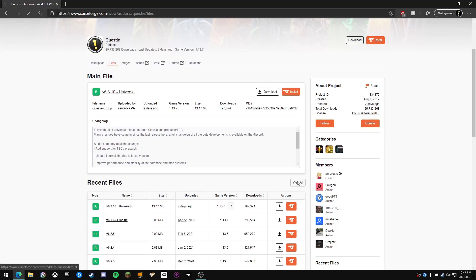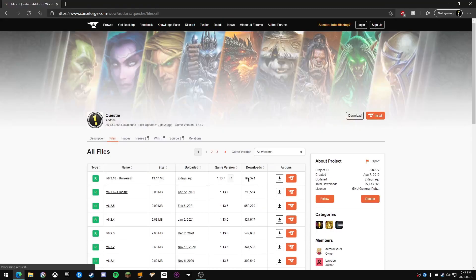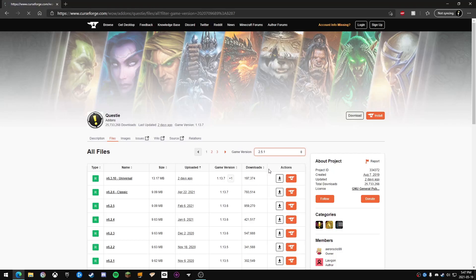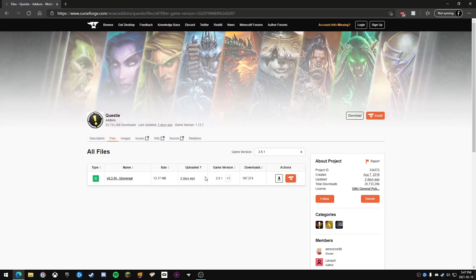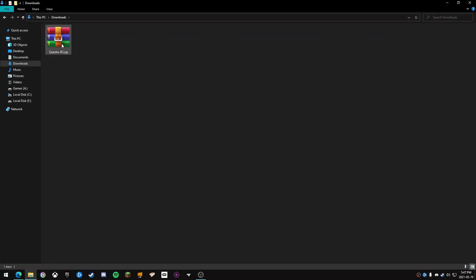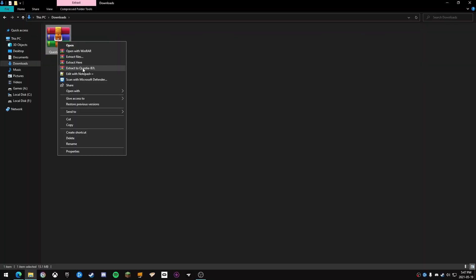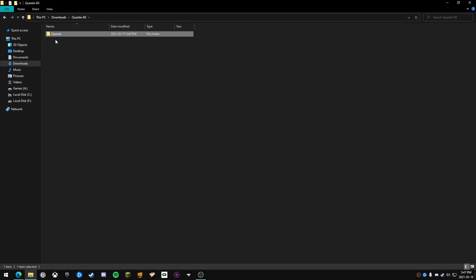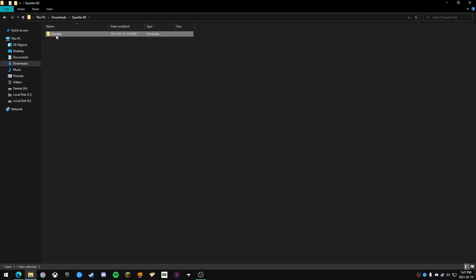Once you're on the page, go to the game version again and click the WoW Burning Crusade update version. Once you do that, you're going to have to download it manually. Once that's downloaded, head to your download section, extract it, and copy the add-on folder.